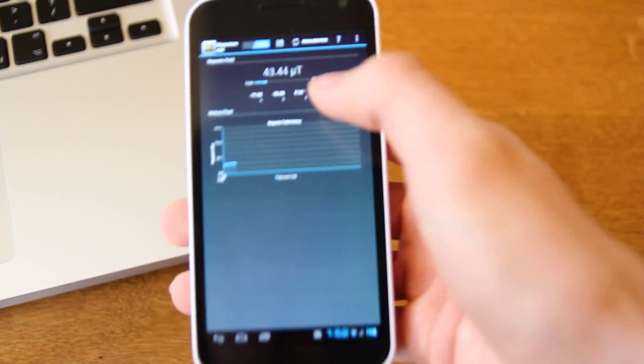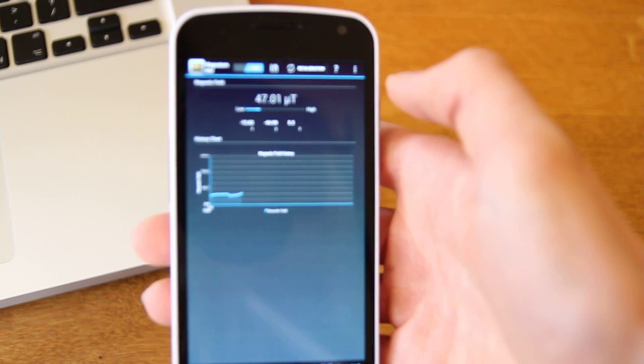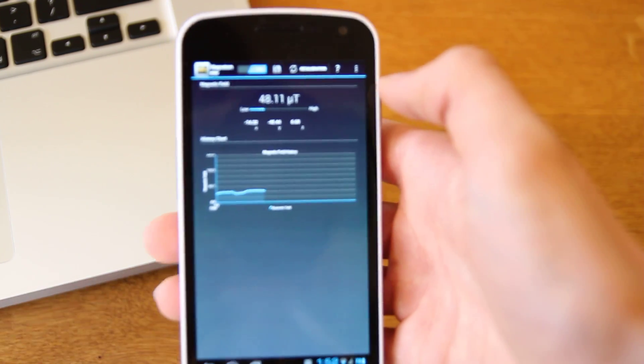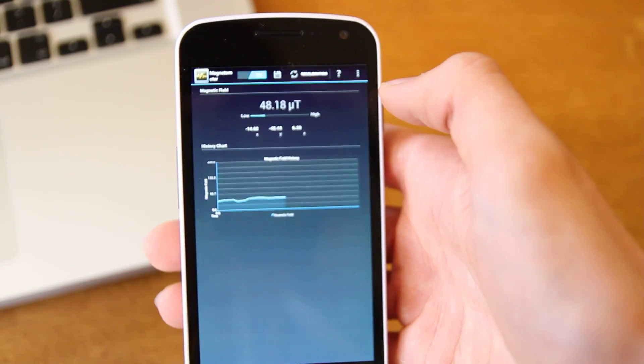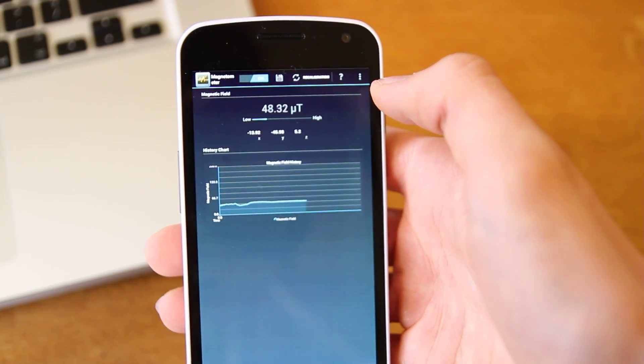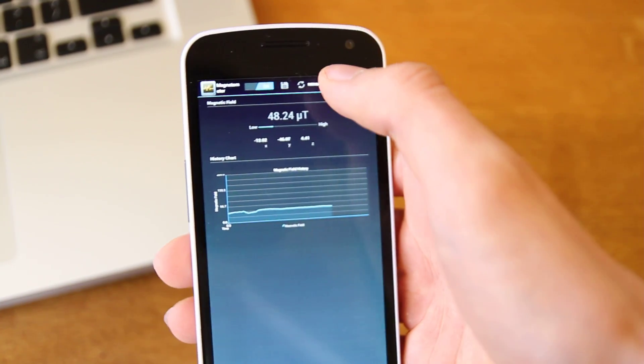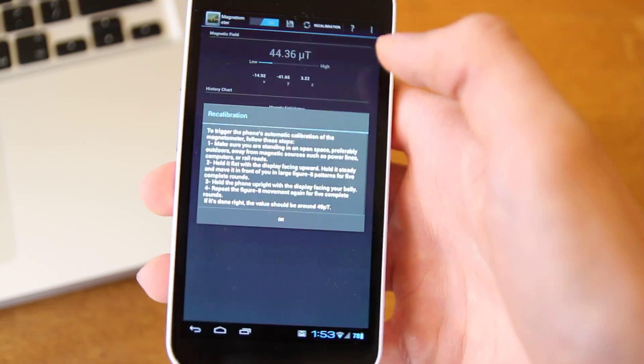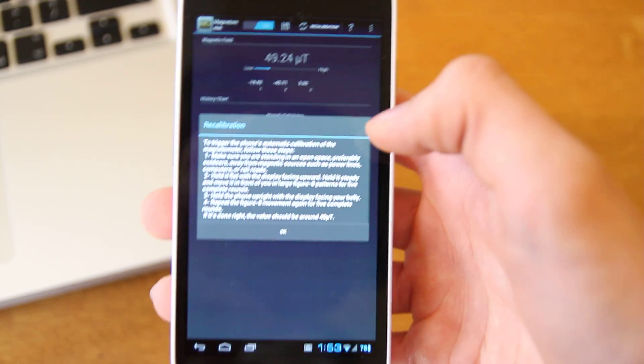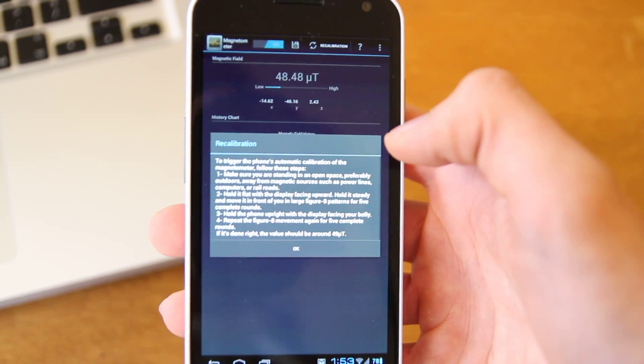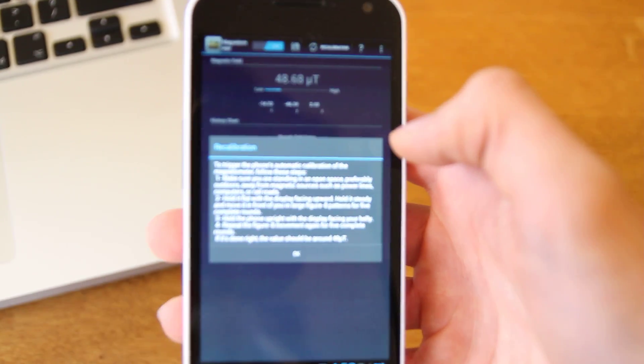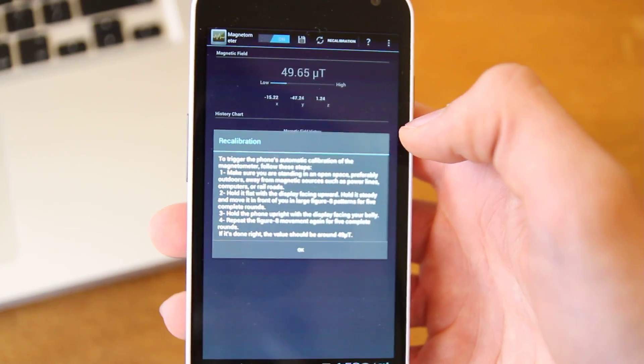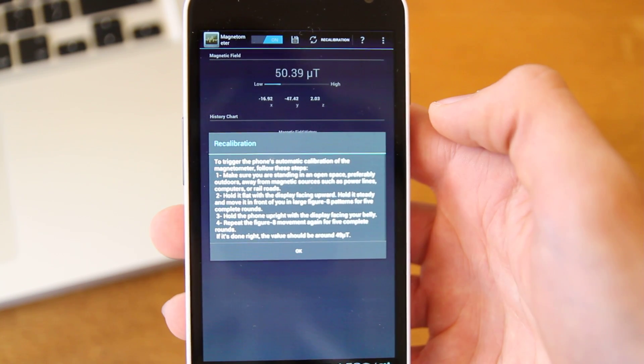Okay, another thing you can do is if you see at the top there it says recalibration. If you press that there's some instructions here. Just try and focus that there so you can read that.